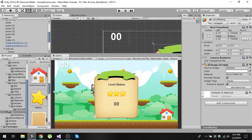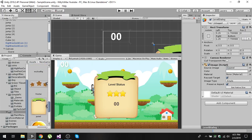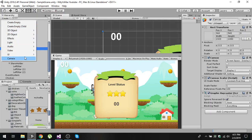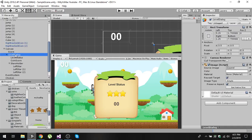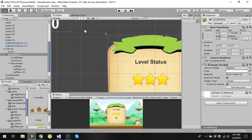First, go to your canvas and create a new UI image and name it 'level dialog'. Now scale it on the screen, but before scaling you need to go to the UI folder and drag the panel image onto your source image.